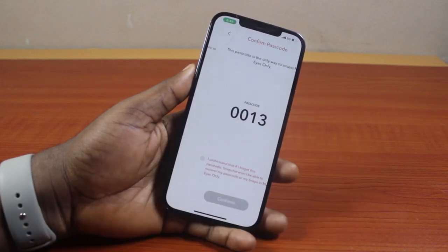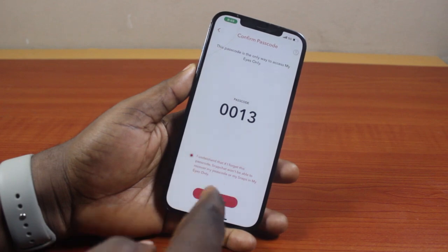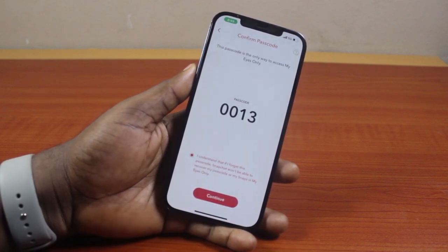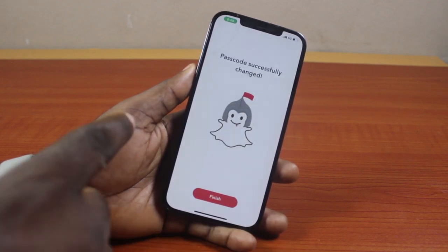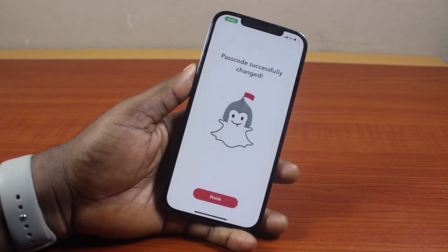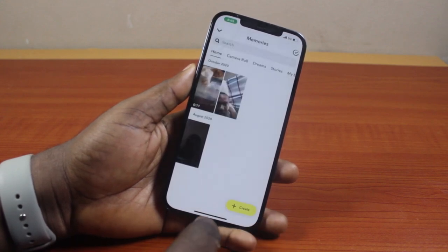Then go ahead and confirm it. You'll see a prompt — click on 'I understand that if I forget this passcode, Snapchat won't be able to recover my passcode or my snaps in My Eyes Only.' Then go ahead and click Continue.